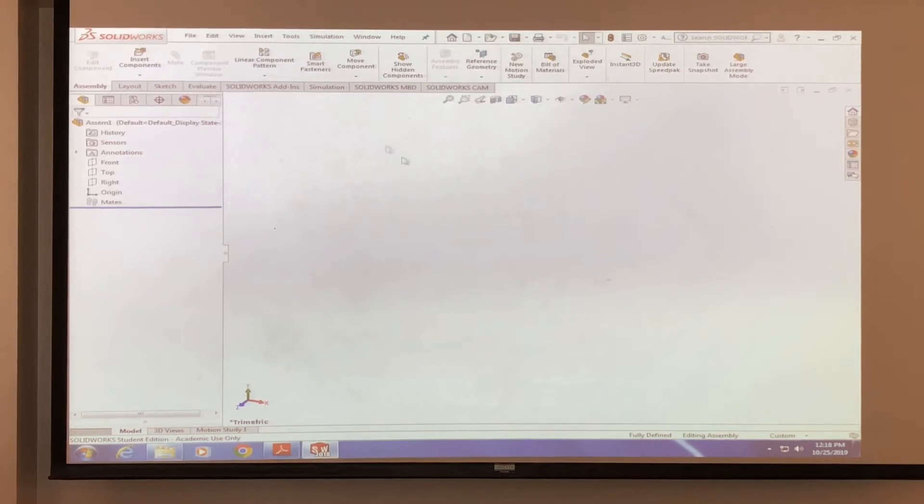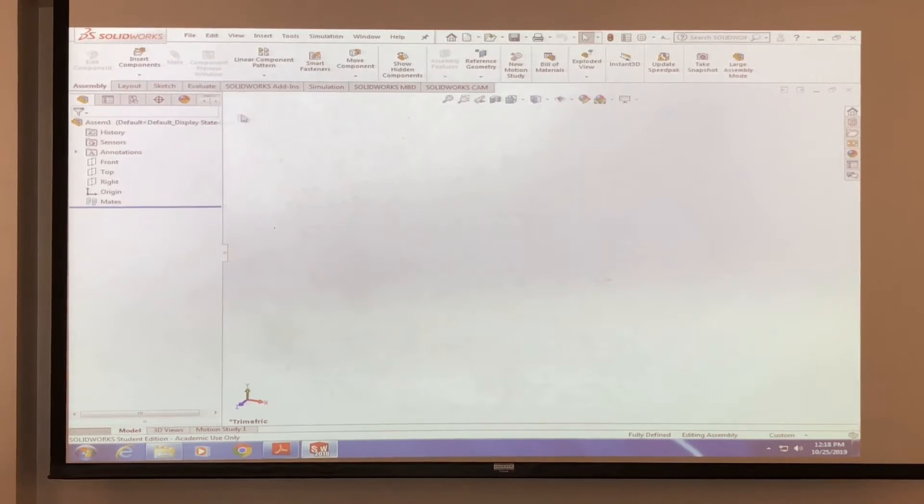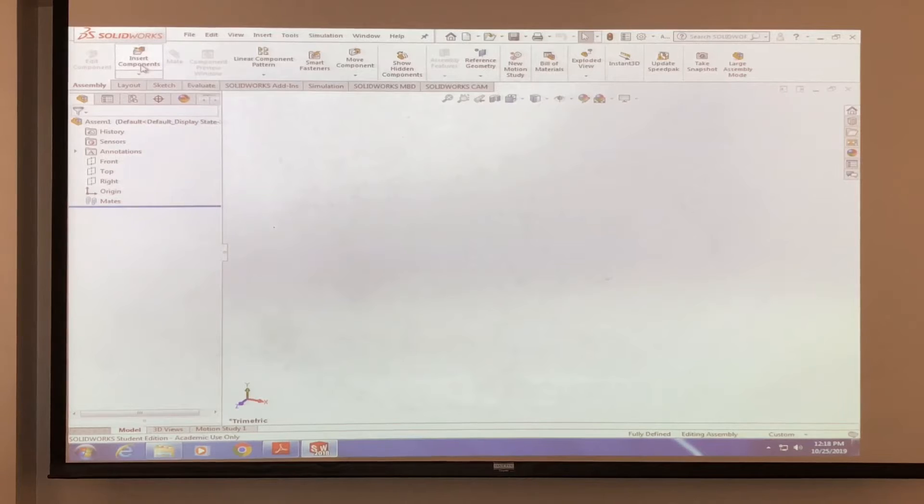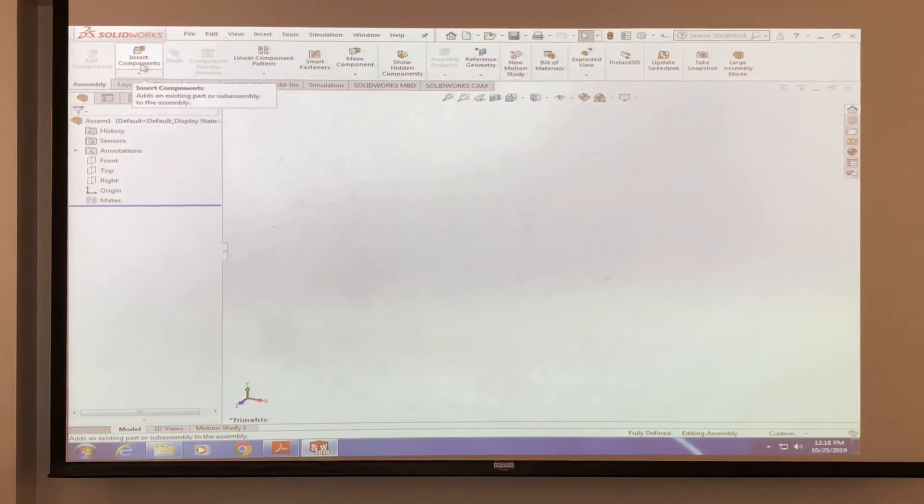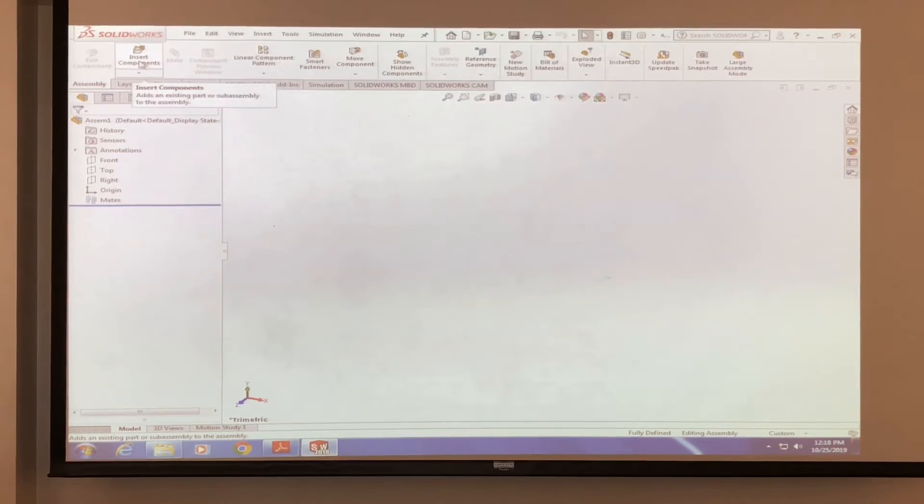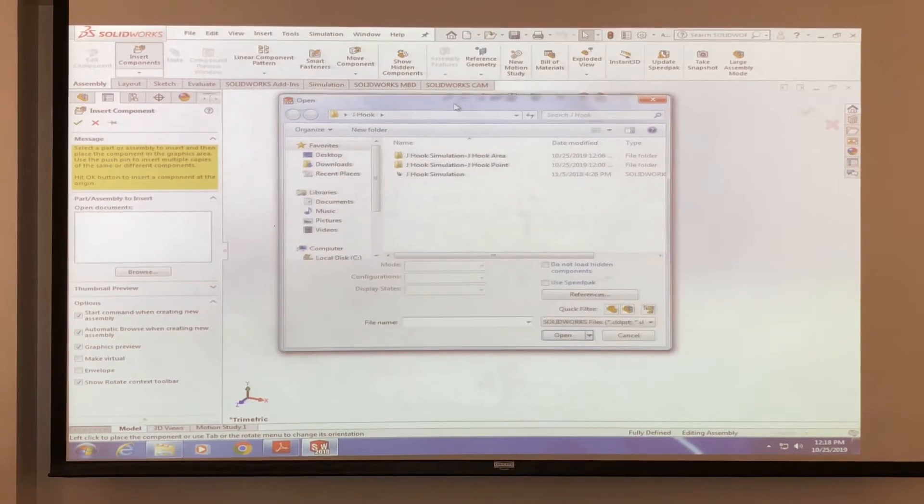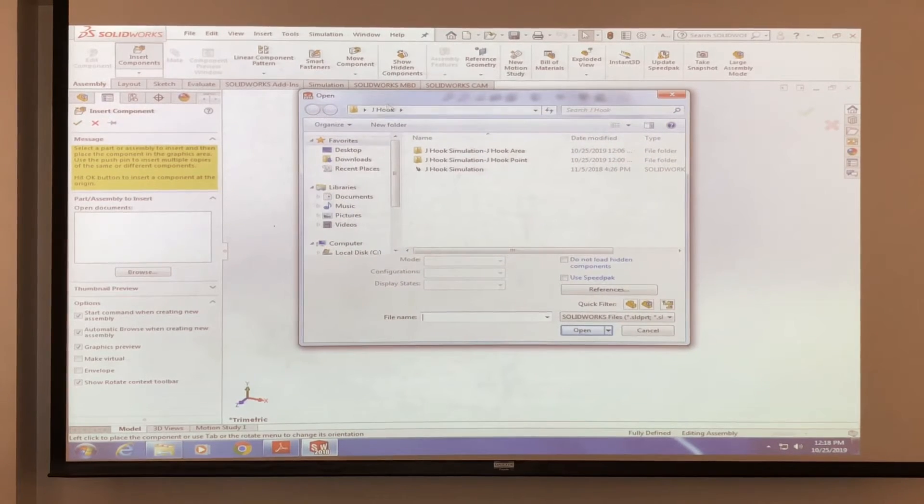So the next step you guys want to do is look to your left hand side of the upper left hand side and click on insert components. And this window pops up.